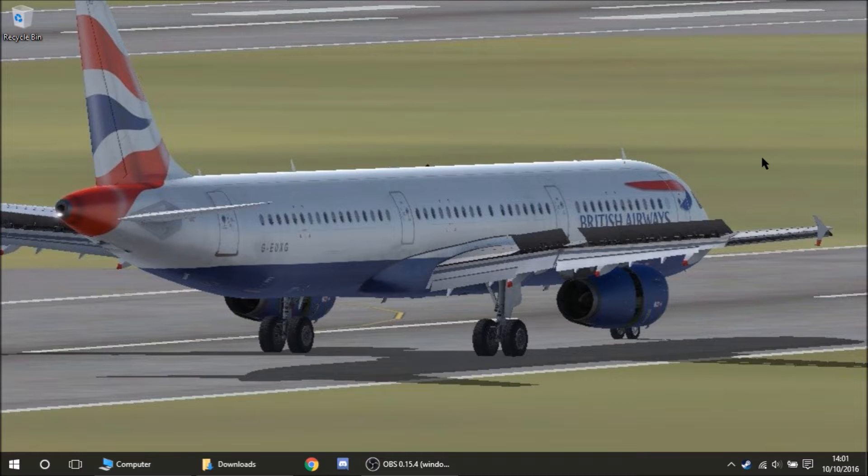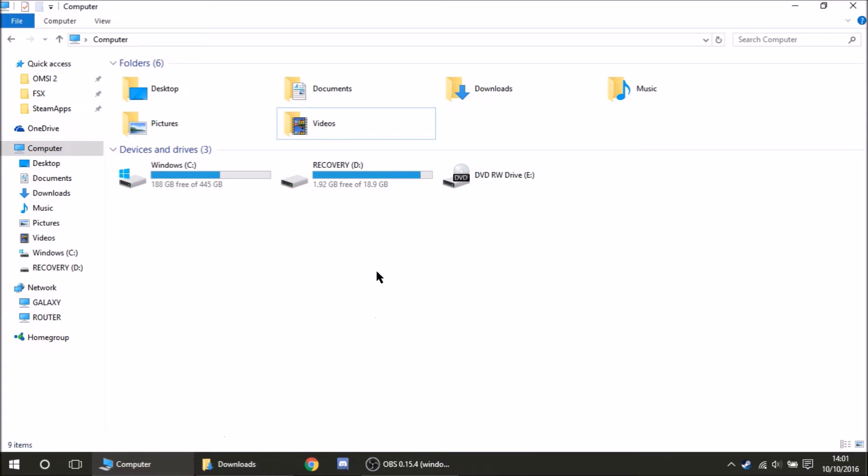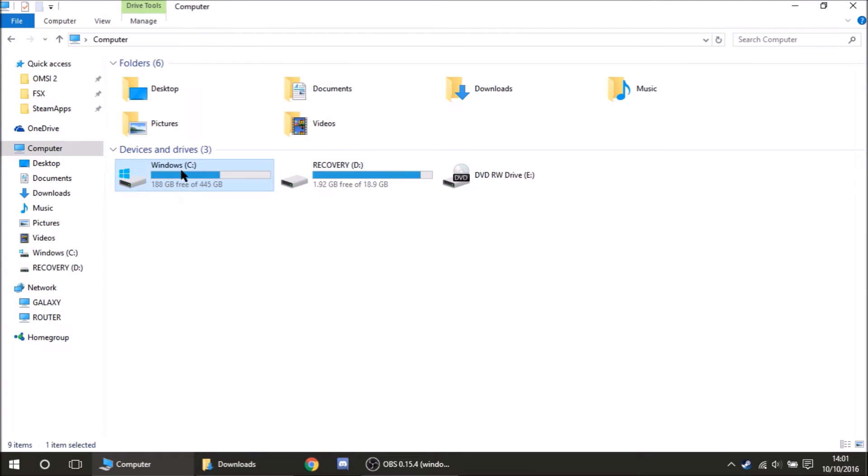So the first thing you're going to need to do is open up your OMSI directory. To do this, go to Computer. I'm on Windows 10 so it slightly differs but this principle is there. That's where you need to go.